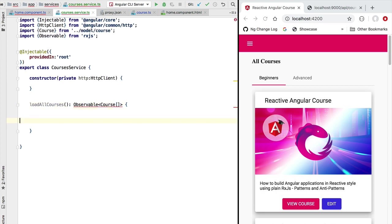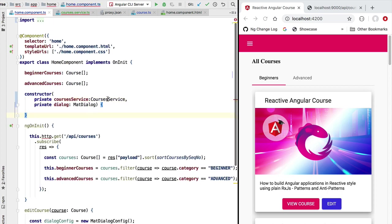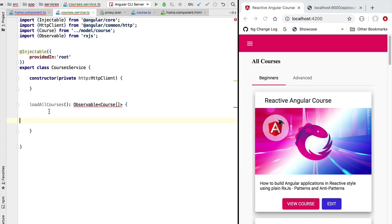We are going to be returning here an observable of course array. This observable that we are returning to the view layer is going to emit values over time, and it will only emit one value: if the HTTP call to our backend is successful, that value will be the array of courses. The home component, on the other hand, is going to receive the data from the CoursesService without knowing necessarily where the data comes from — it might come directly from the backend or from an in-memory cache — that is transparent to the home component.